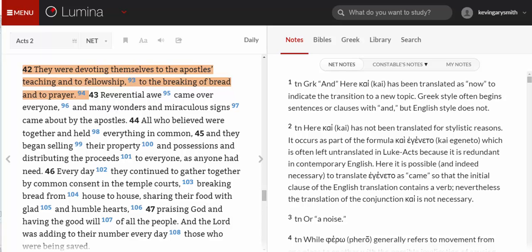We are studying Acts 2:42 using the Lumina Bible Software program. One of the things we want to do is compare a variety of translations. On the left-hand side of the screen you can see that I have the Net Bible open. That's my primary working text in Lumina. What I want to do now is see other translations.